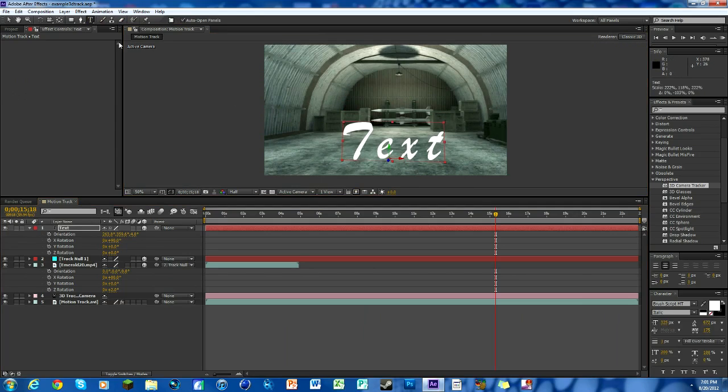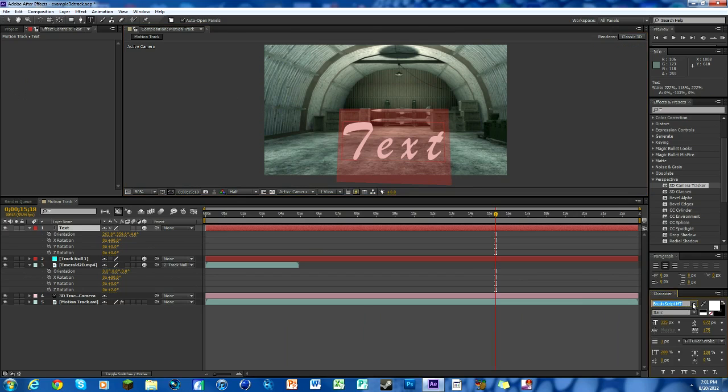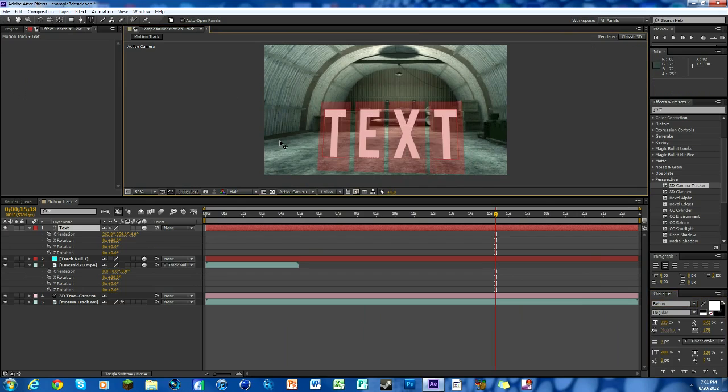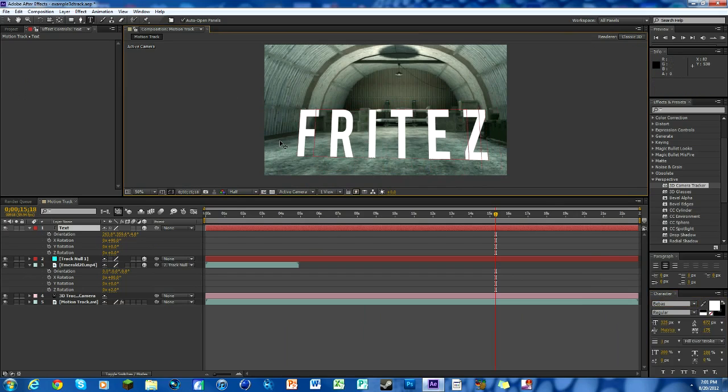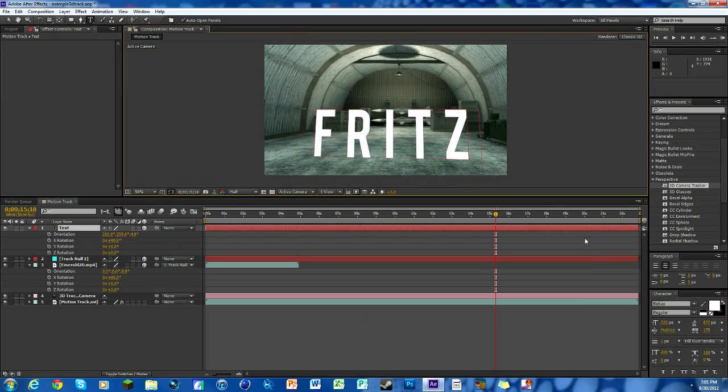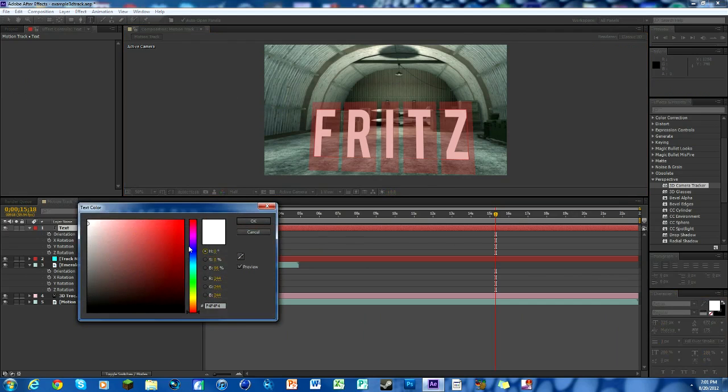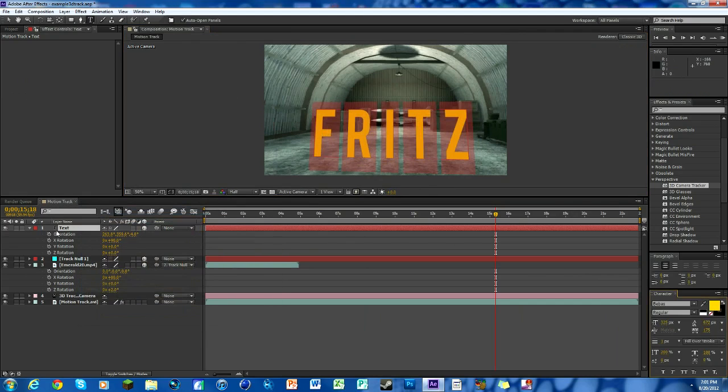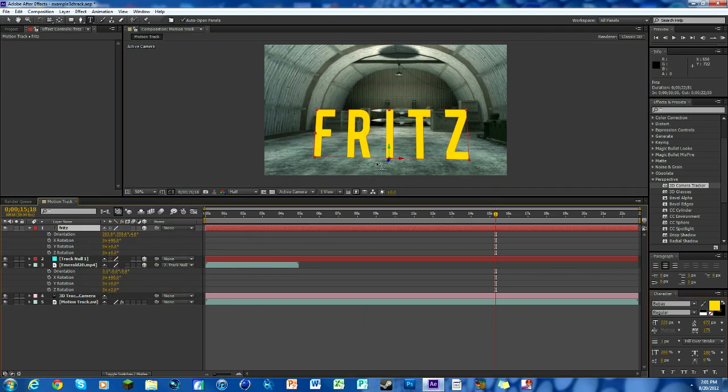We might get a little smaller and it's all editable. Just click on the text tool up here and highlight it and you can change the font. So Bebas is a font I like. We'll make it say FRITZ and we change the color. Just highlight and we'll go with an orange color, there we go.